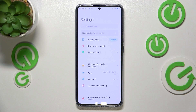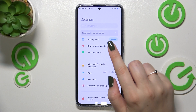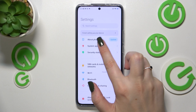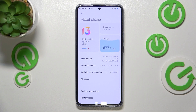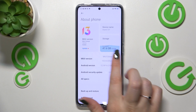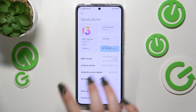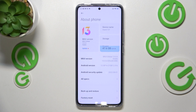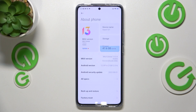First of all, let's open the Settings and here we have to tap on 'About Phone.' Now let's take a look at the MIUI version — it may be quite confusing, but we need it to actually activate the developer options.